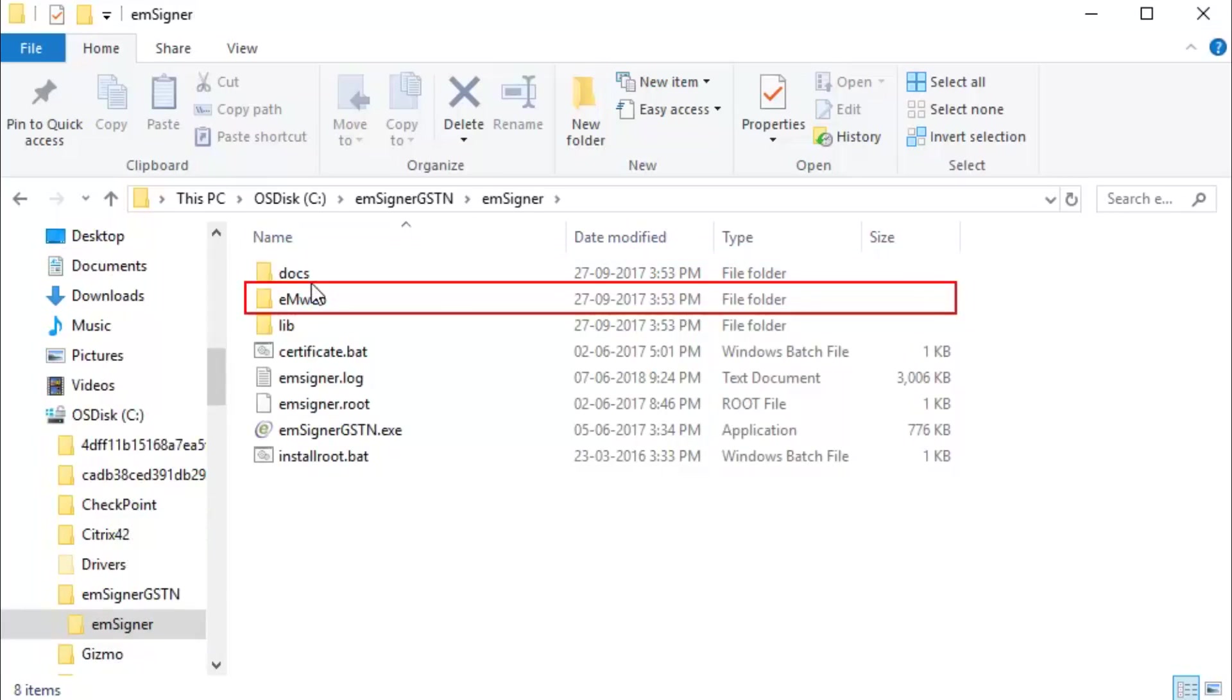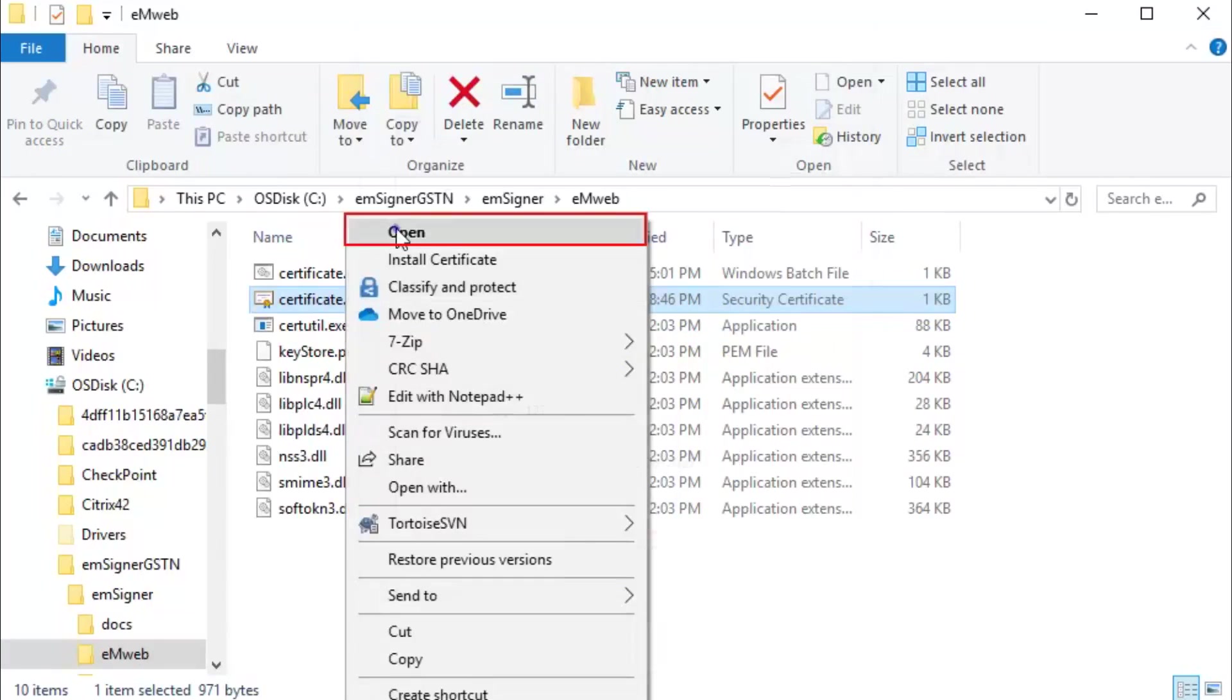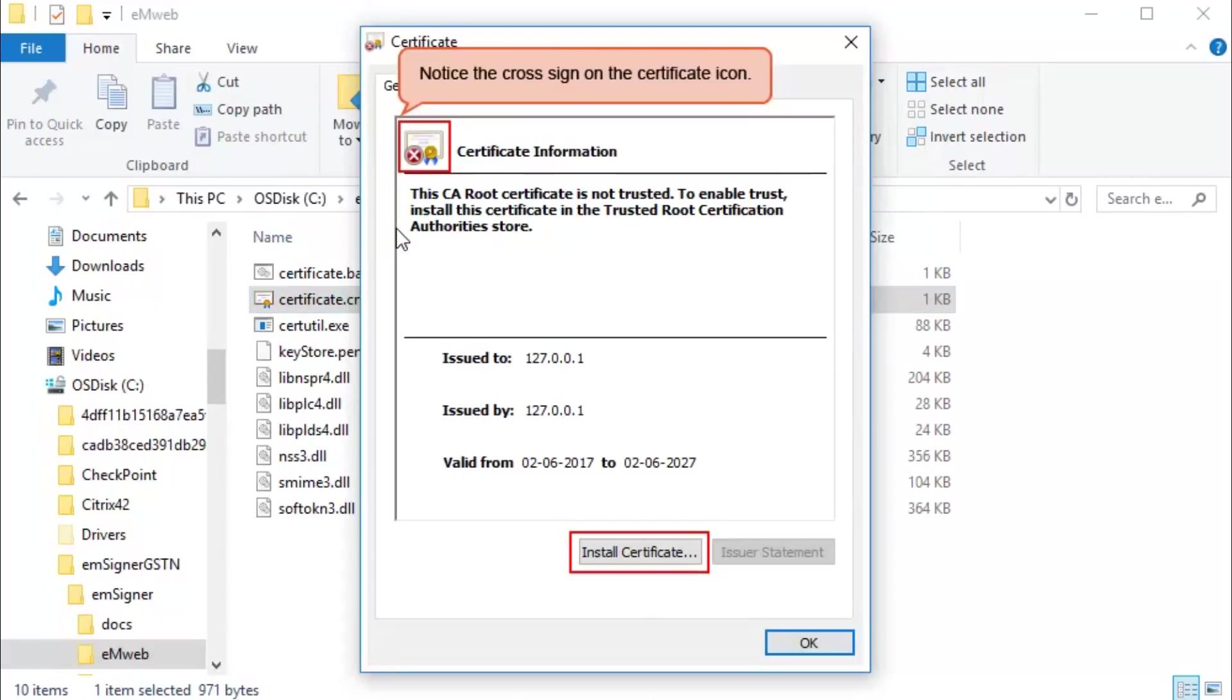Double click to open the EM Web Folder. Open Certificate.CRT and click Install Certificate.